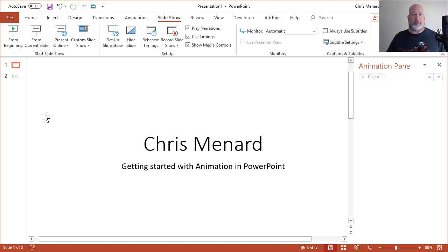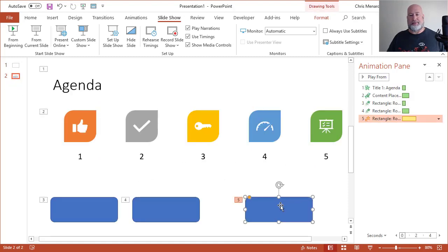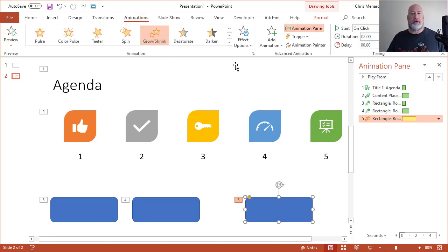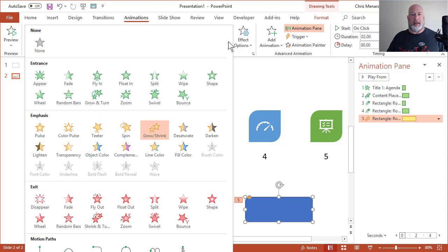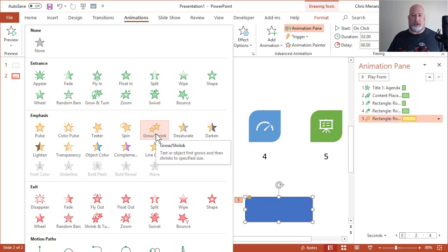So here's how you fix this. I'm going to select it back to animations. You may be thinking, just go make it do a grow and turn here, but I don't want to do a grow and turn. I want to do a grow and shrink. But remember,